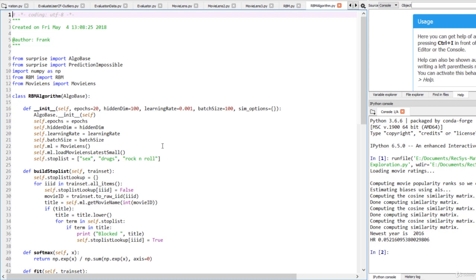We've also defined a very small stop list here, containing just the terms sex, drugs, and rock and roll. This obviously isn't a real stop list. You should put a lot more thought into yours and make sure it includes the roots of words and not specific tenses or variations of them.